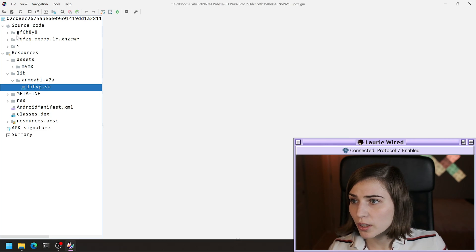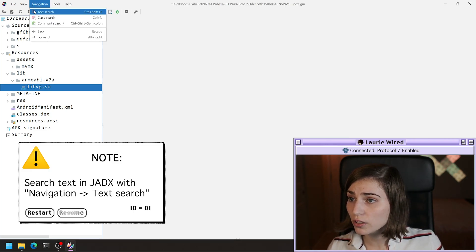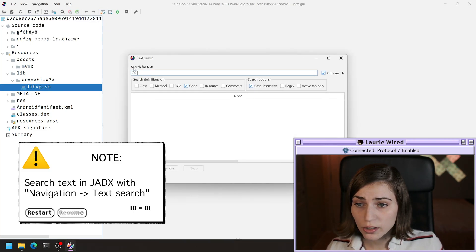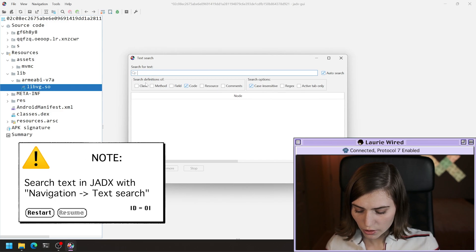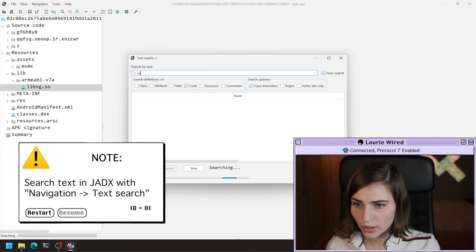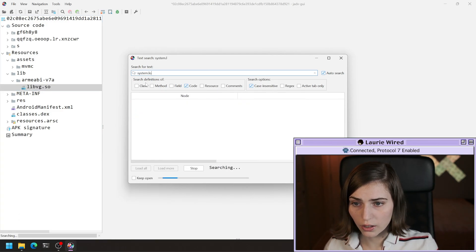To do that, I'm going to go to navigation, text search, and I'm just going to search for system.load.